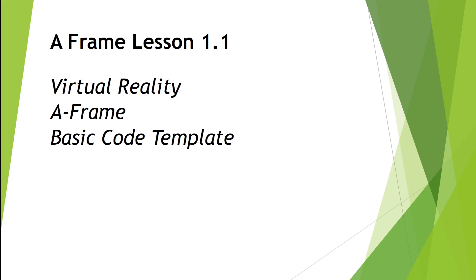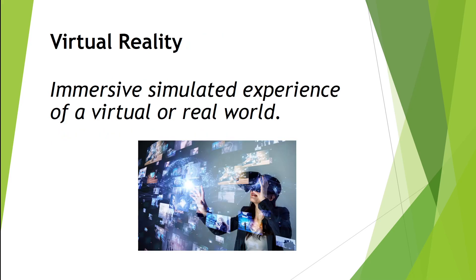Welcome to A-Frame Lesson 1.1. In this video, we're going to cover what is virtual reality, A-Frame, which is a web-based library for creating virtual reality, and your first basic code template. So let's get to it.